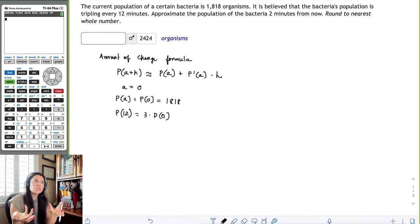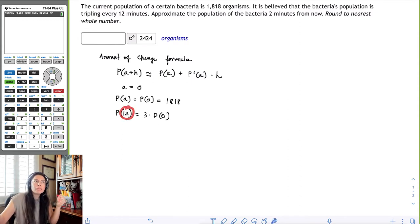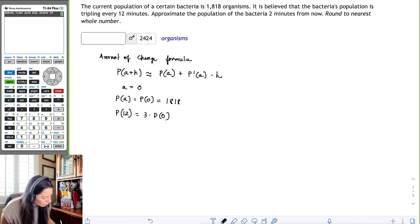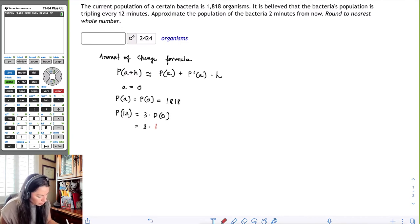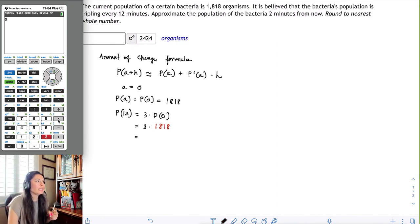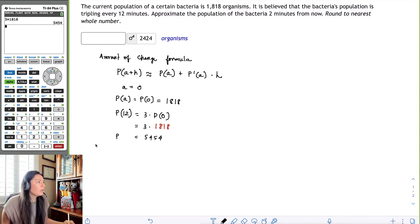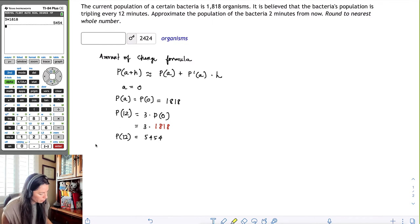If the population is tripling every 12 minutes, that means when 12 minutes go by, the initial population of 1818 has tripled. So three times 1818 — we can do that in the calculator: three times 1818 gives us 5454. So now we have P(0) = 1818 and P(12) = 5454.